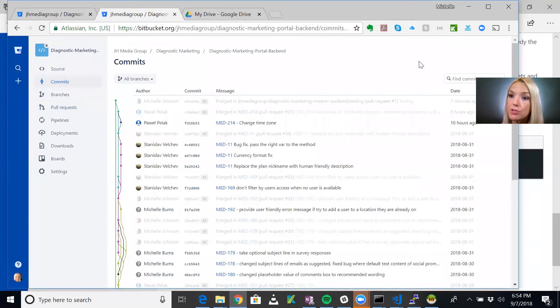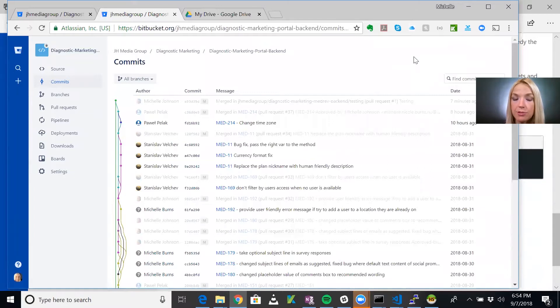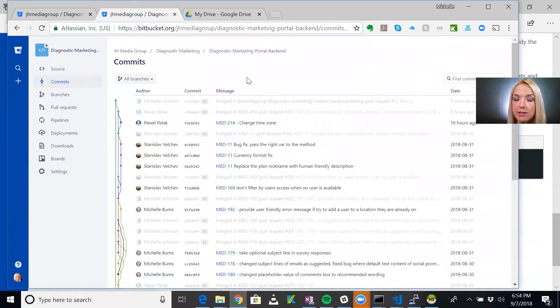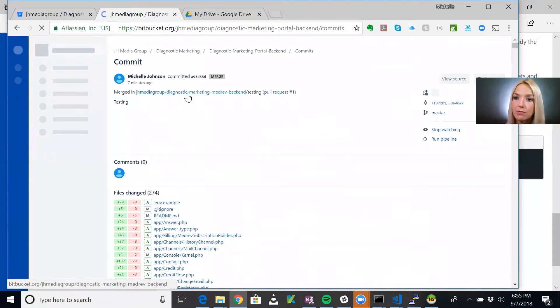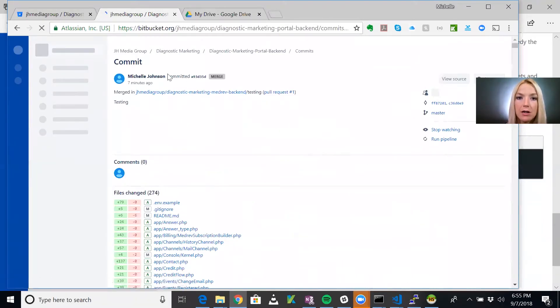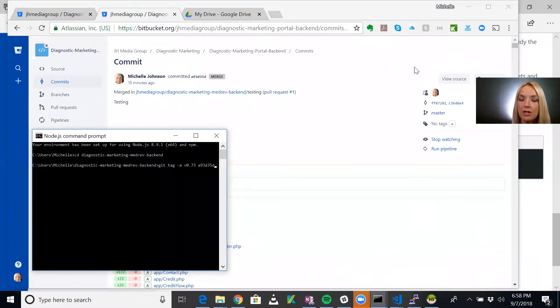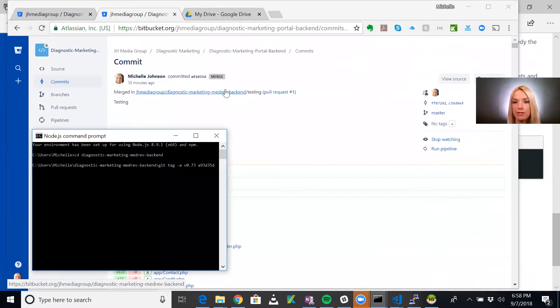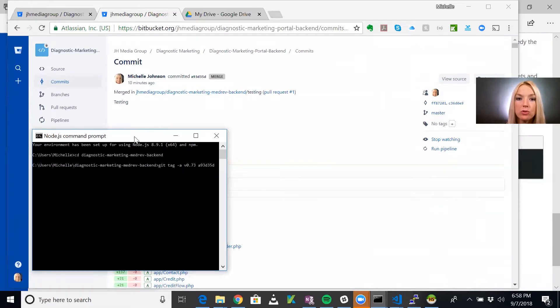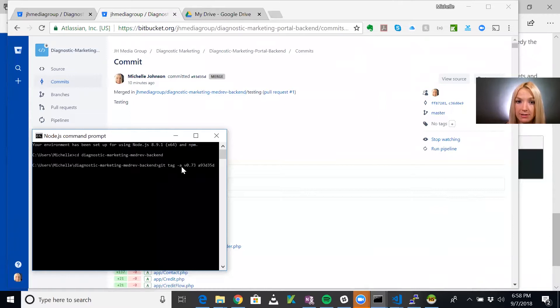To tag the release in Git, what we want to do is tag the commit in which we merge testing into main. Here's this commit for the backend. You can note the commit name. We want to tag this commit in which we merge testing into main. Here what we do is Git tag, and we do the dash A to do an annotated tag, and then the version number, and then this commit.